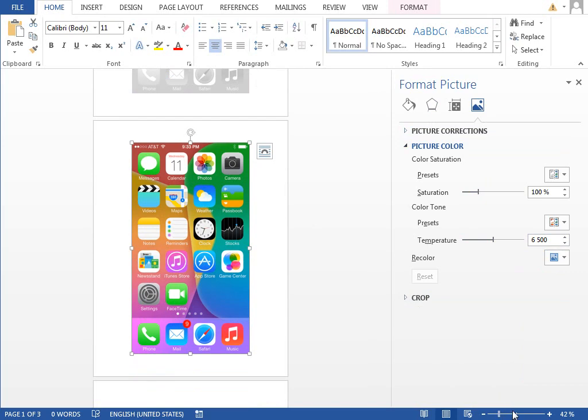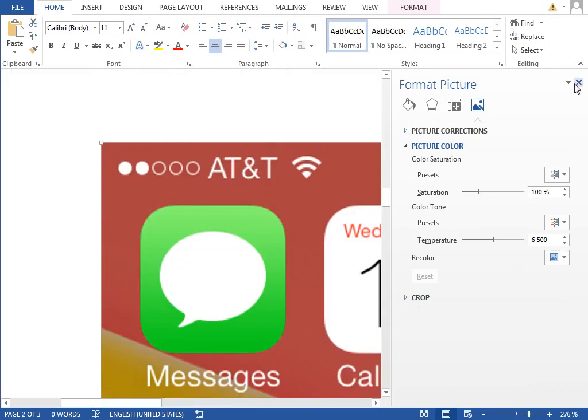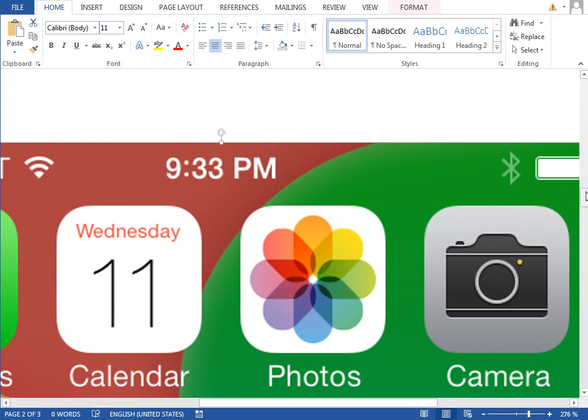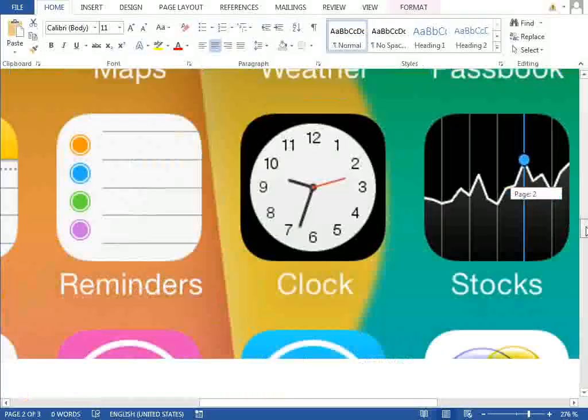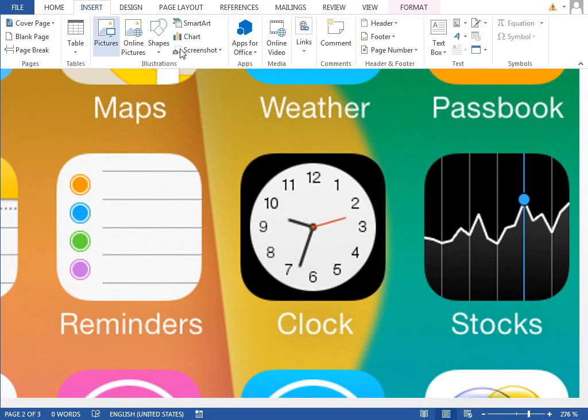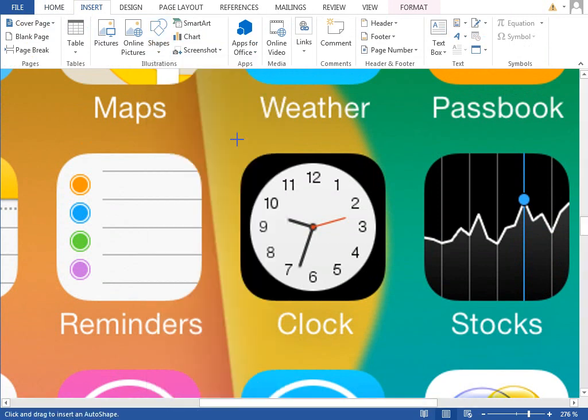Let's zoom in and start with the basic shape. Select any icon you want, it doesn't matter which one, and draw a new rounded rectangle shape.